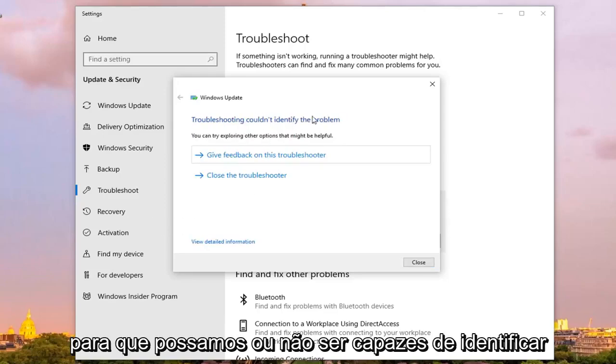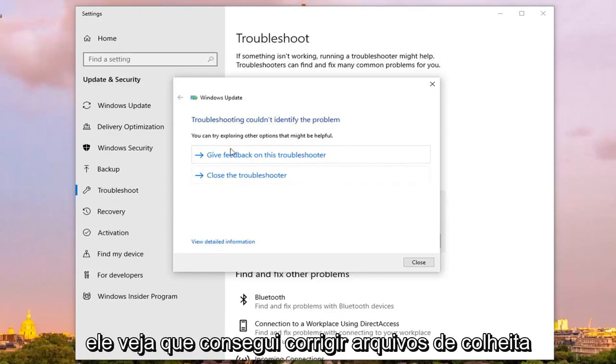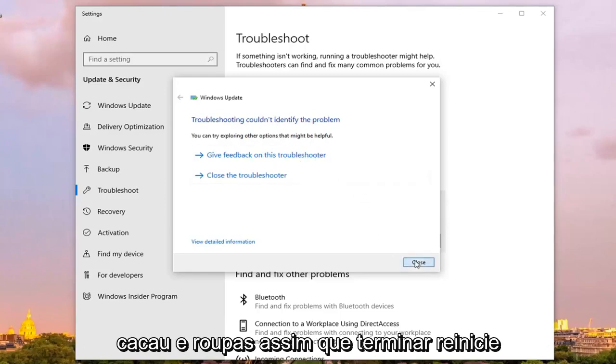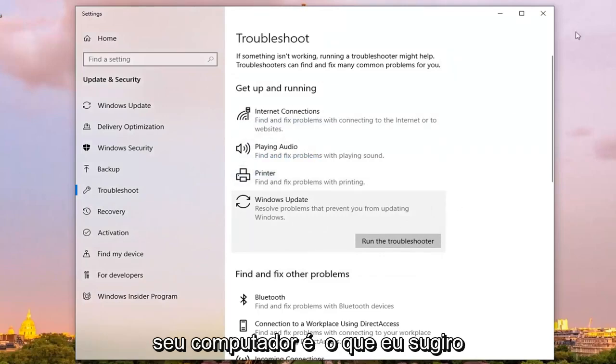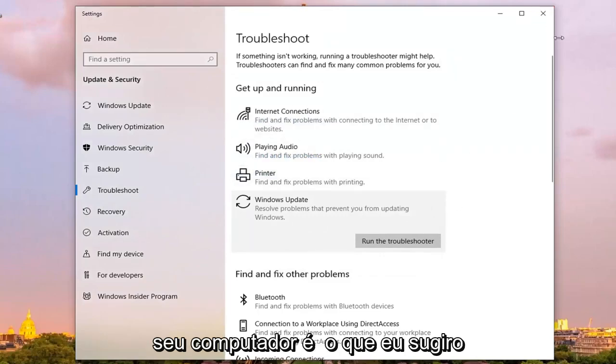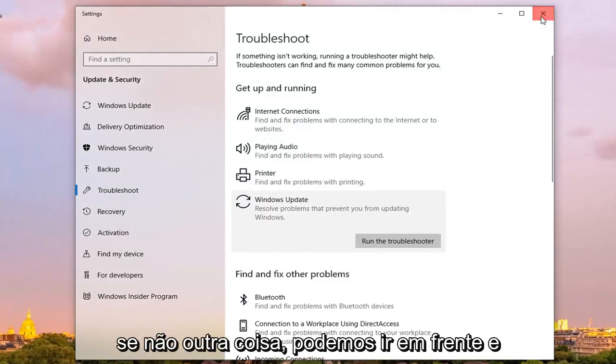So we may or may not be able to identify the problem, in your case hopefully it will say it was able to fix corrupt files. Click on close, once it's done restart your computer is what I would suggest to try and do, and try to run the update again and see if it's resolved the problem.